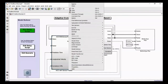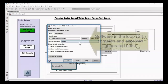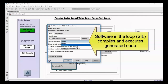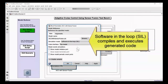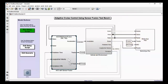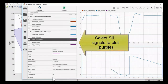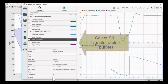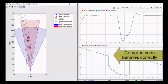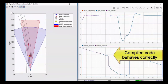Before you take your algorithm into a vehicle, you might want additional confidence that the code actually compiles and is numerically correct. In the example, you can also do software-in-the-loop testing to compile the code, execute the code, and verify that the signals are behaviorally correct.